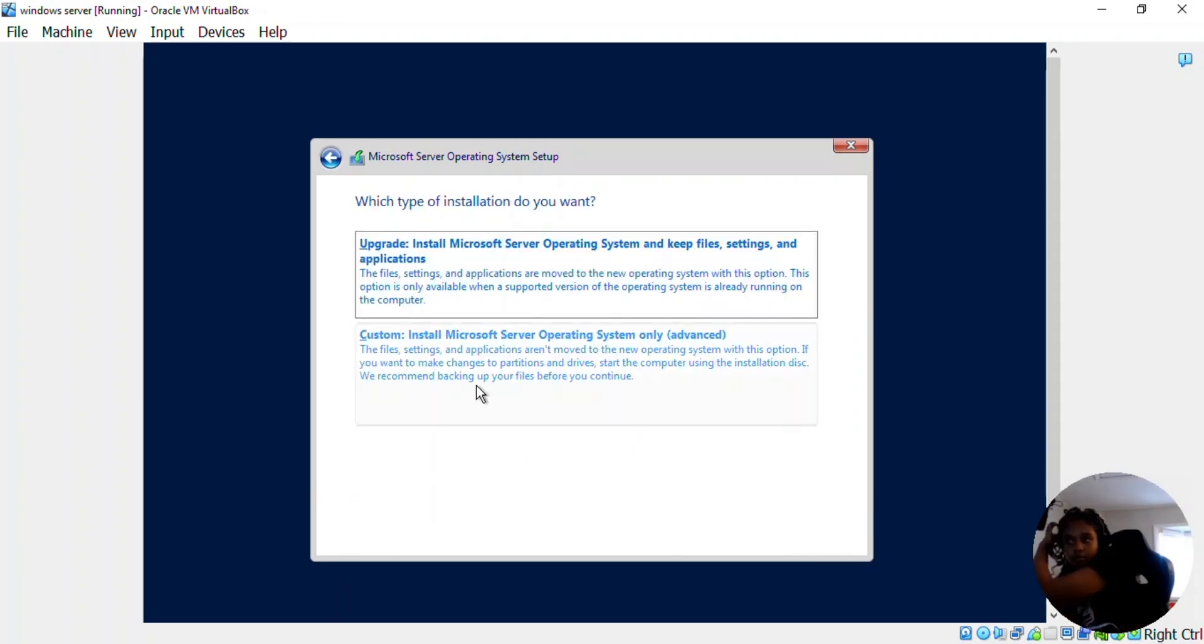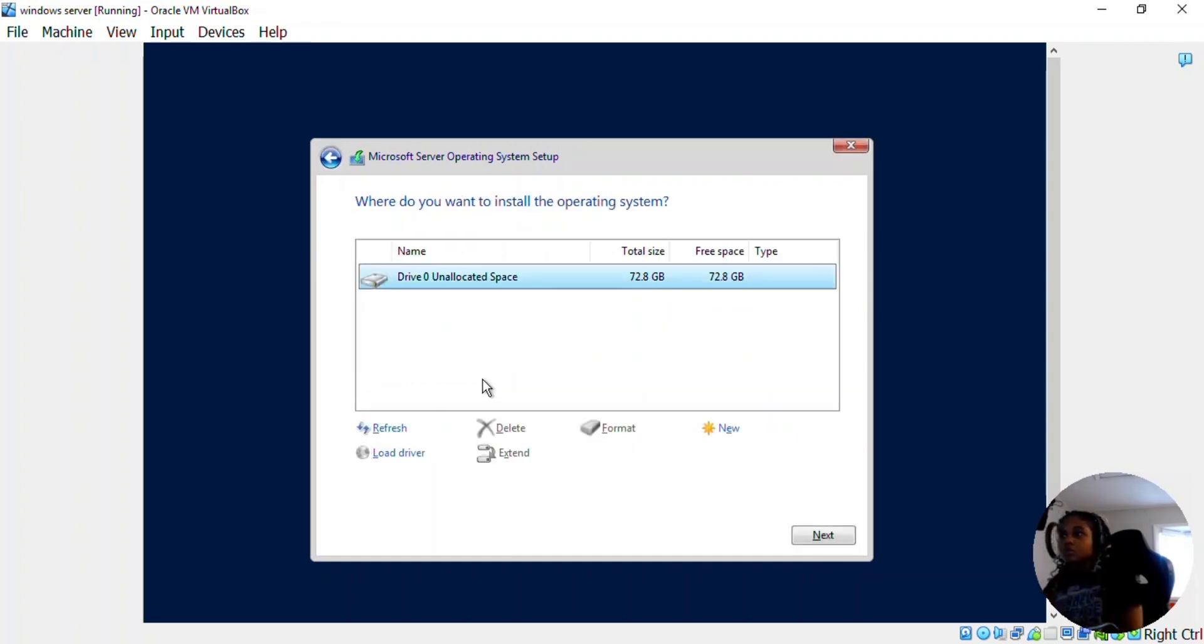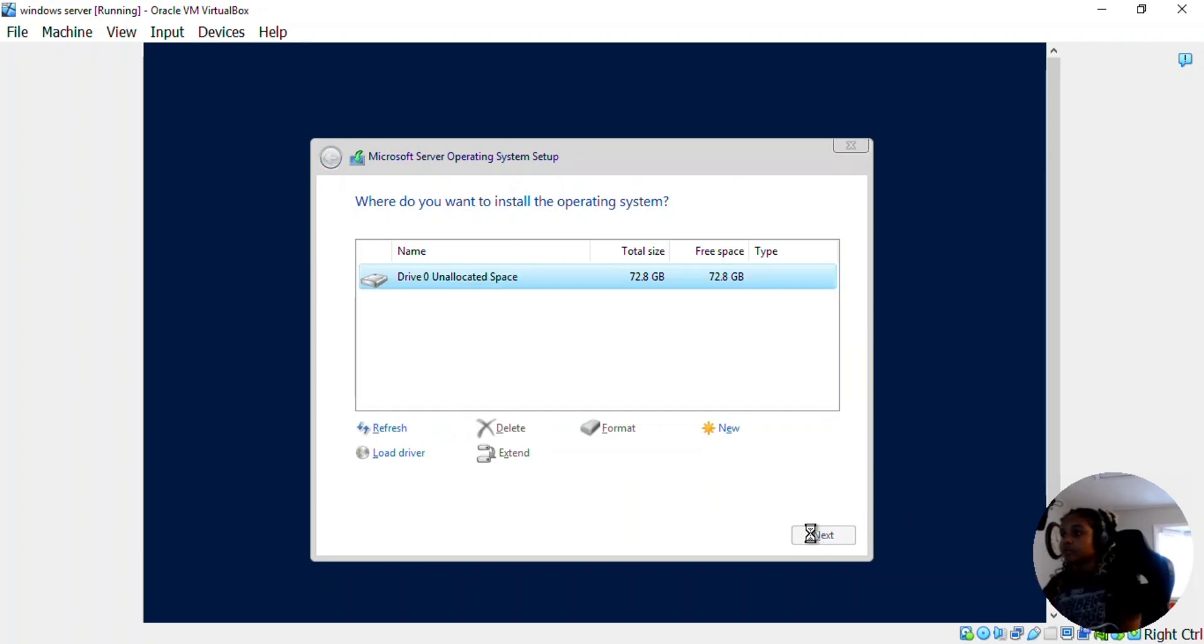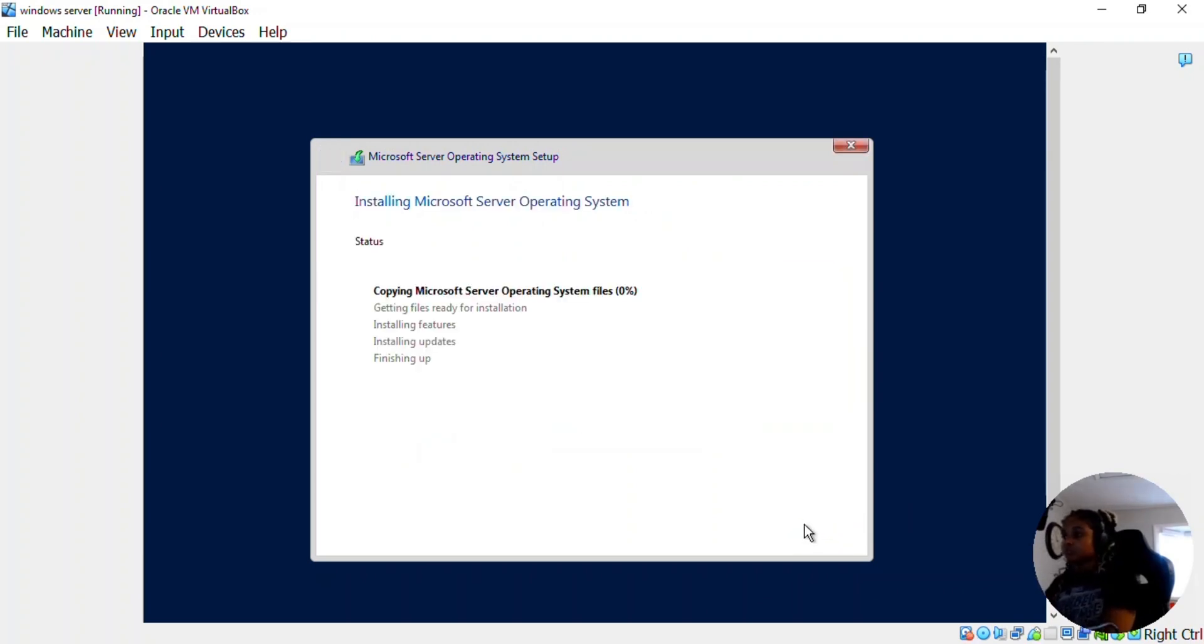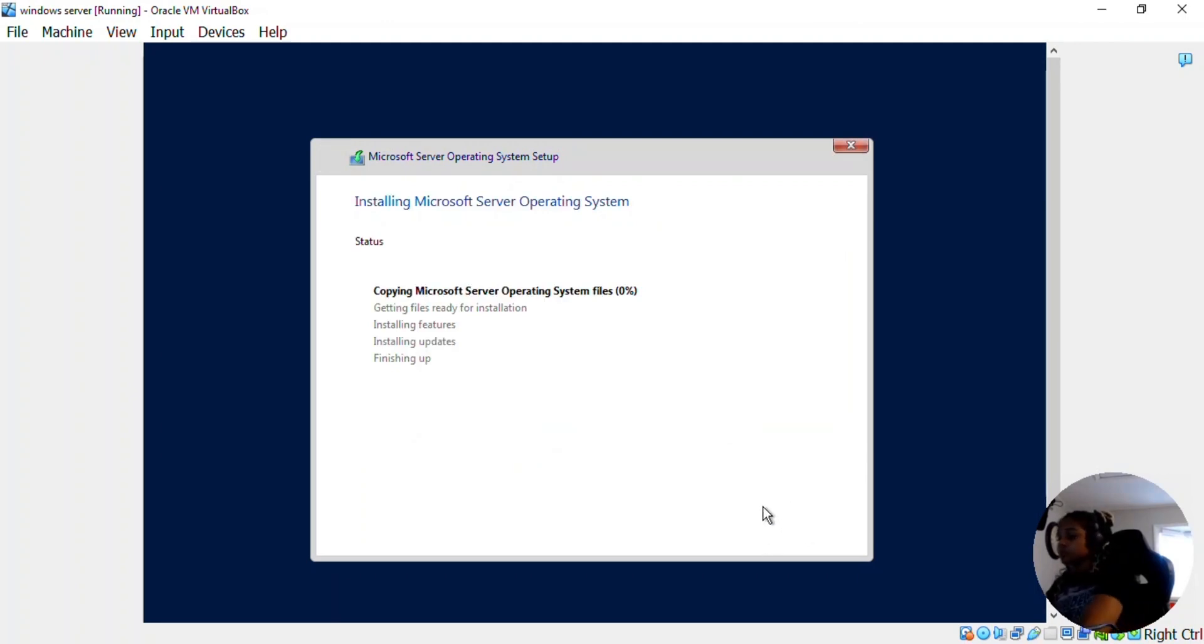And we're going to do a custom install. It's going to go to the unallocated space for now. Click next. And this part does take a while, but now it's just installing the operating system.